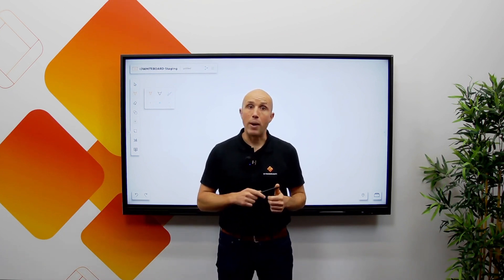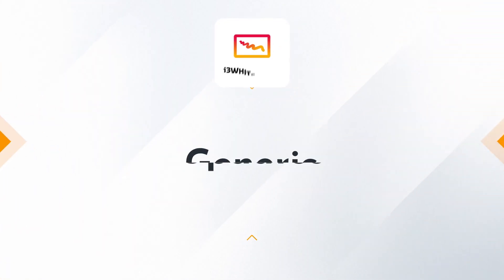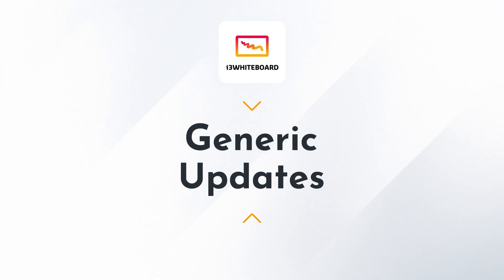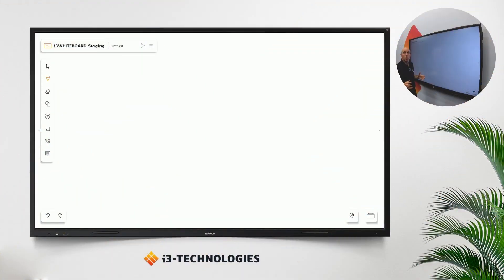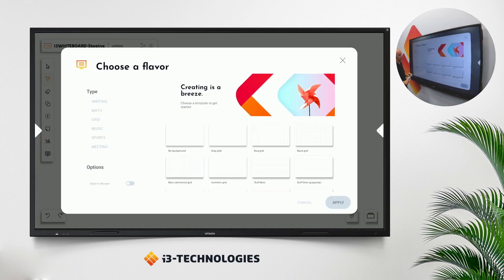Moving to i3 whiteboard, our whiteboarding application within i3 studio, we have added some new backgrounds, VR tools, as well as features that allow you to secure your files. Let's dive into it. What's new in i3 whiteboard? First of all, backgrounds.